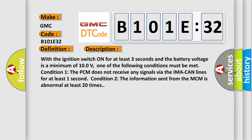With the ignition switch on for at least three seconds and the battery voltage is a minimum of 10 volts, one of the following conditions must be met. Condition one: the PCM does not receive any signals via the IMA CAN lines for at least one second. Condition two: the information sent from the MCM is abnormal at least 20 times.